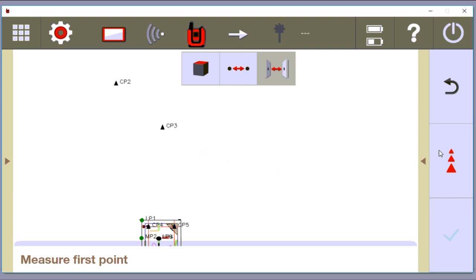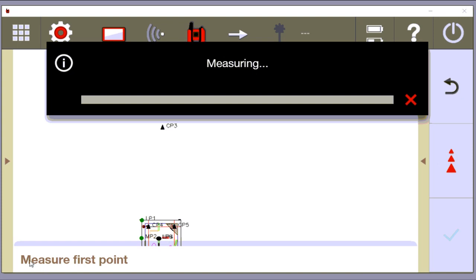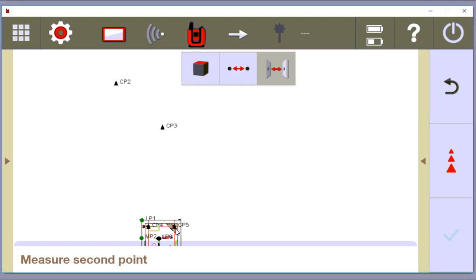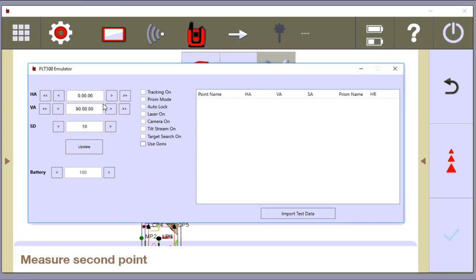So let's say I measure point one. I'm going to come over here and measure point one. Measure first point. Now, I'm not going to be near accurate, but I'm going to go ahead and measure second point. And just to do that, let me just change my horizontal angle here to 90 to make a pretend distance here.